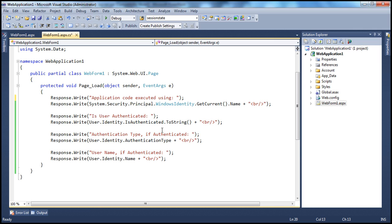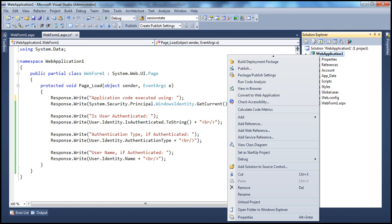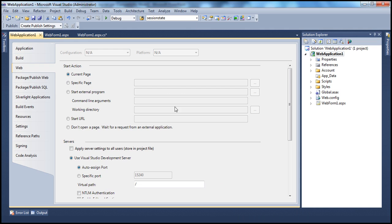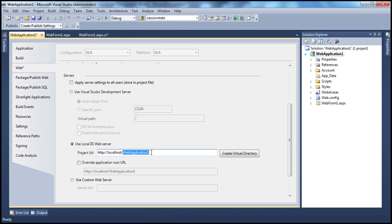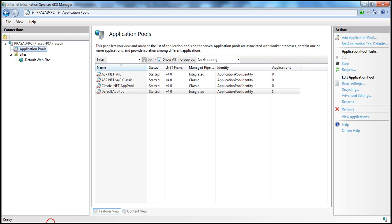Now remember, we are using anonymous authentication here. This application is not associated with the local IIS. By default, Visual Studio uses the built-in ASP.NET development server. But instead, let's associate this to IIS. To do that, go to the properties of the web application project, click on the Web tab, navigate to Servers, and select 'Use local IIS web server'. I don't have an application within IIS with the WebApplication1 name, so let's go ahead and create that.